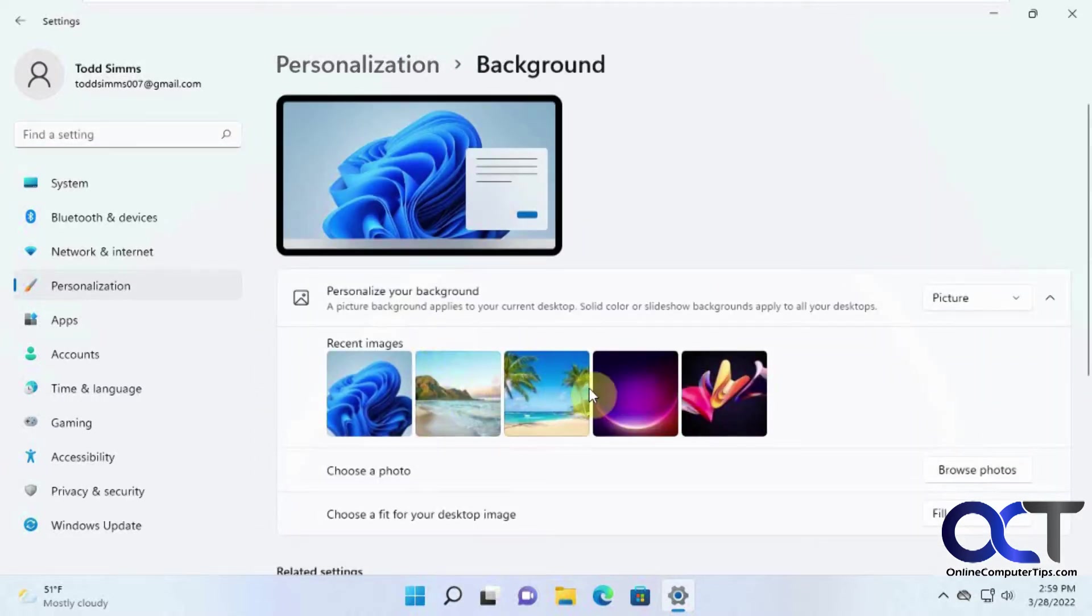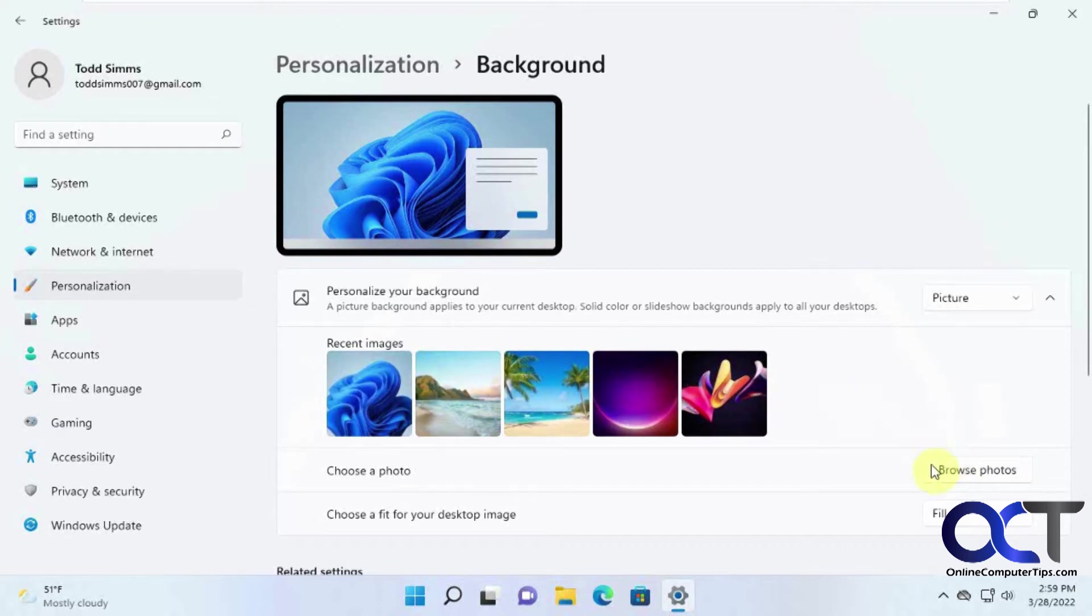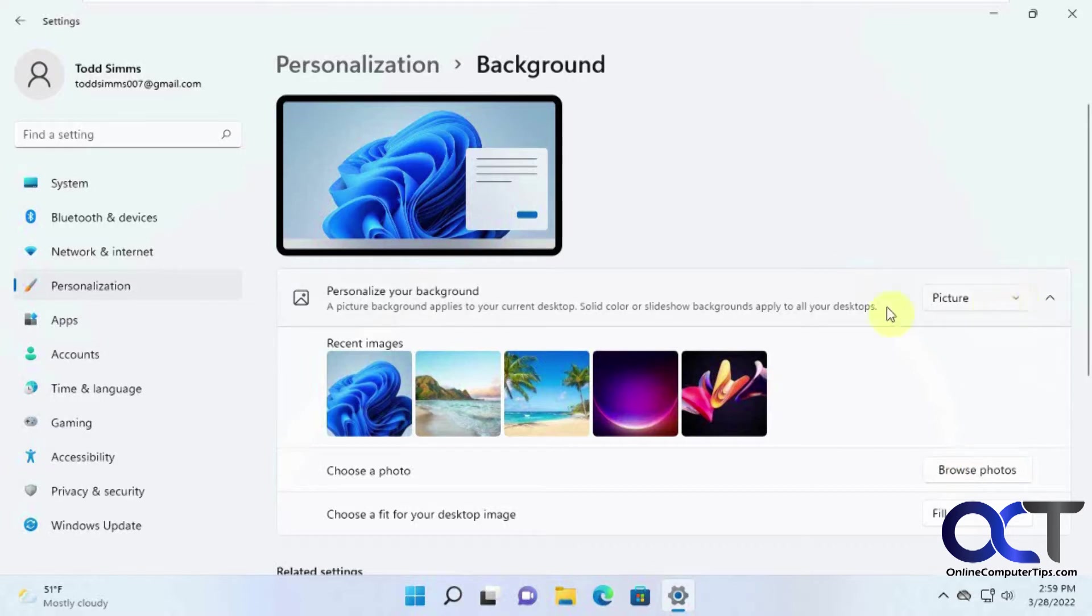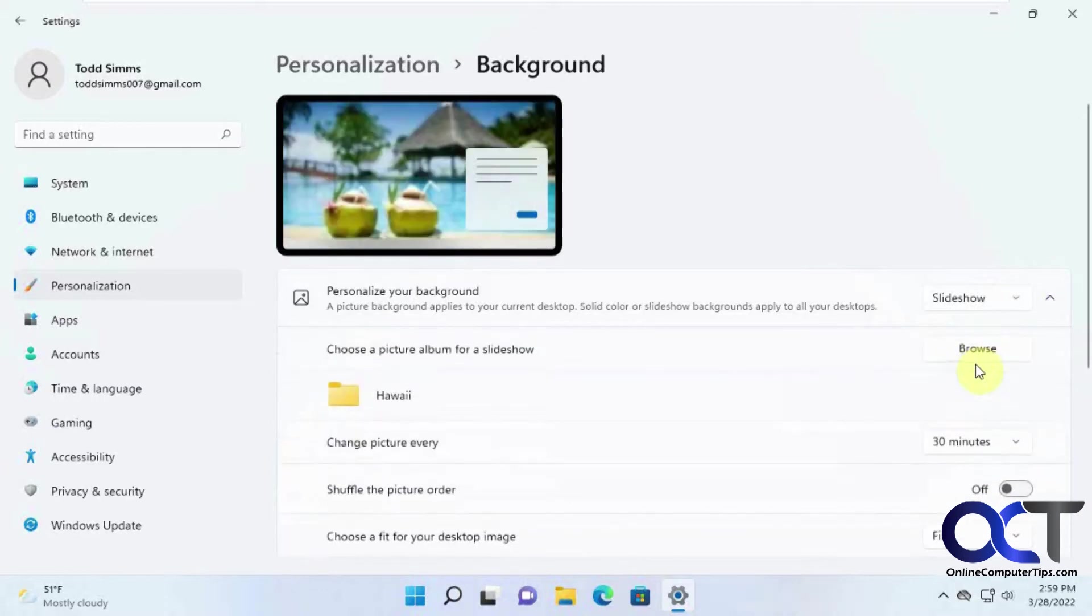Normally you could choose various built-in images or you could browse your photos and configure your own custom desktop background. But if you want to use the slideshow feature where it'll actually rotate through different pictures, go to the drop-down here to personalize your background and choose slideshow.